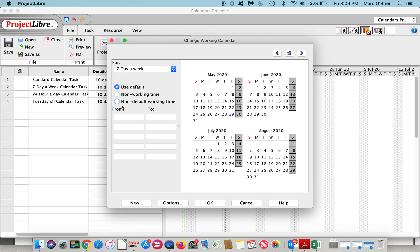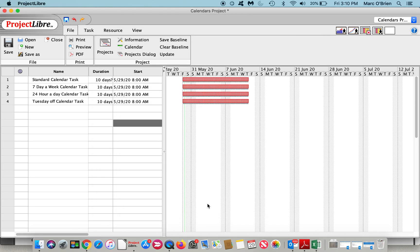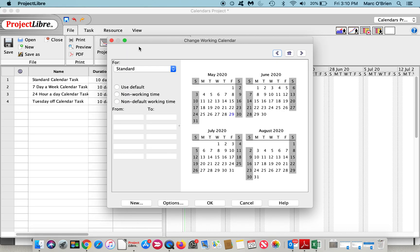You can see this is where you can put your hours in as well. This is simply an eight to five and I'll say okay so we now have that calendar.